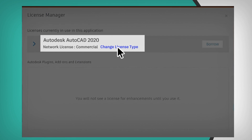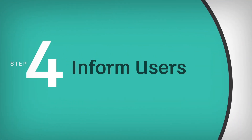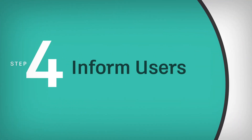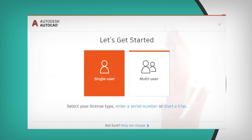Four, inform your users about the new sign-in process. They will be prompted to sign in the next time they open their software on any device they're working on. No need to enter a serial number or reinstall.